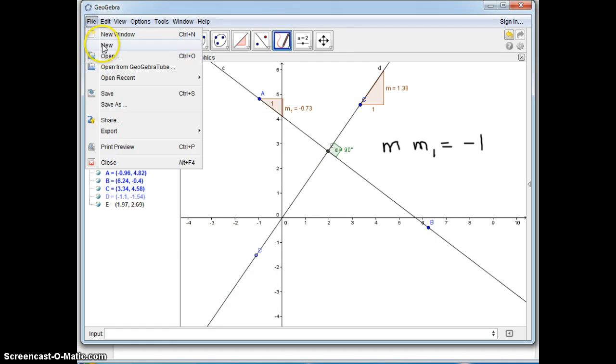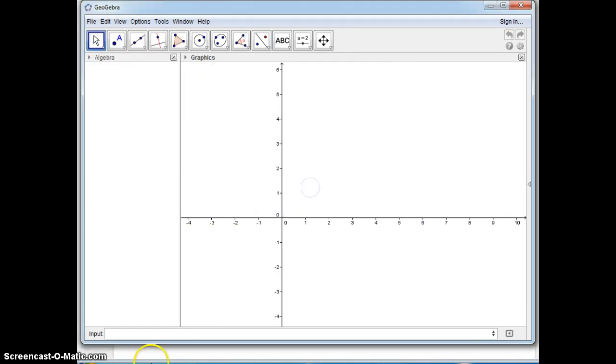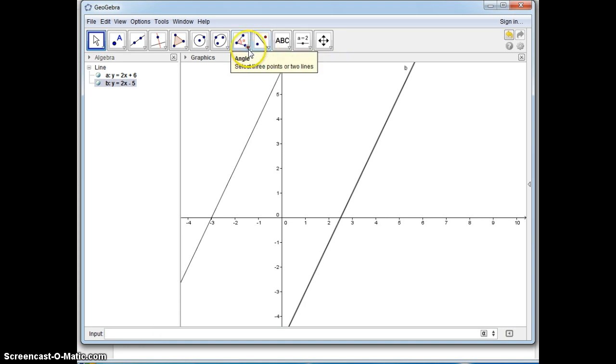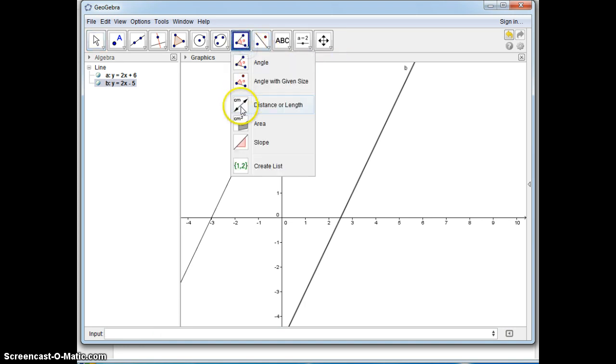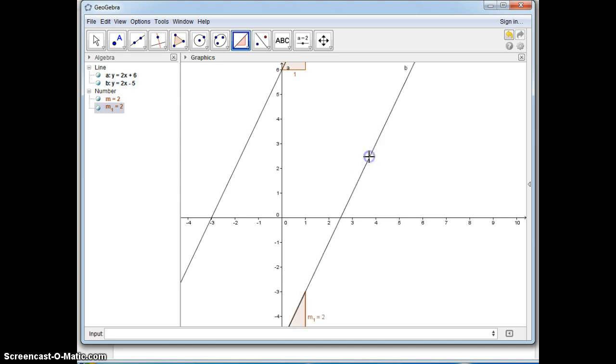Now if they're parallel, let me show you what would happen then. Parallel lines have the same slope. So let me just put in two parallel lines: y = 2x + 6 and y = 2x - 5. These are parallel lines and let's look at the slopes again. Based on their slopes, this is 2 and this is 2.